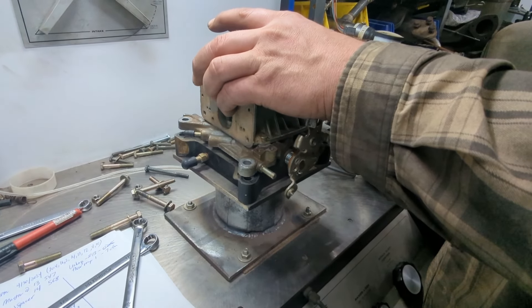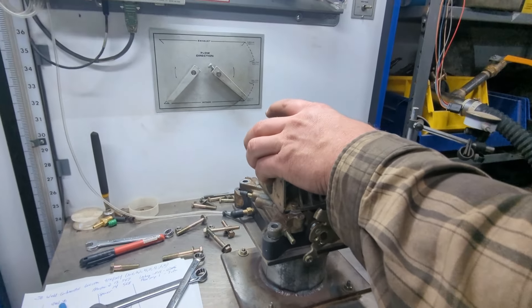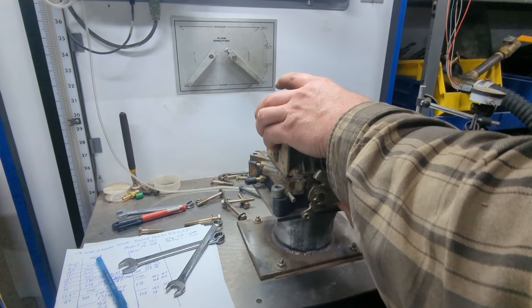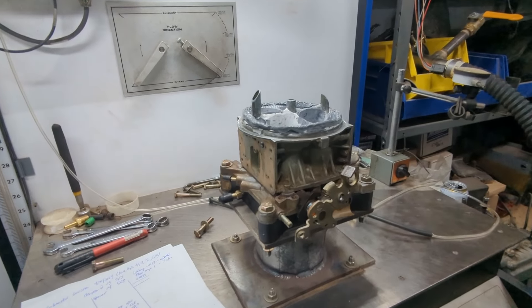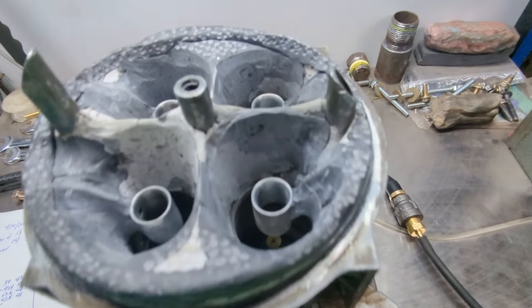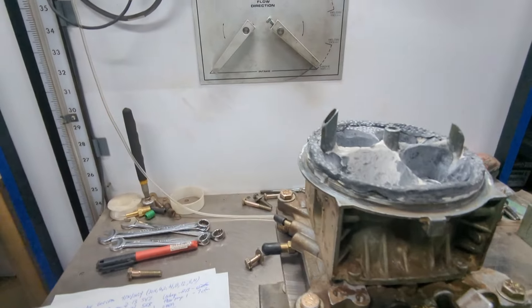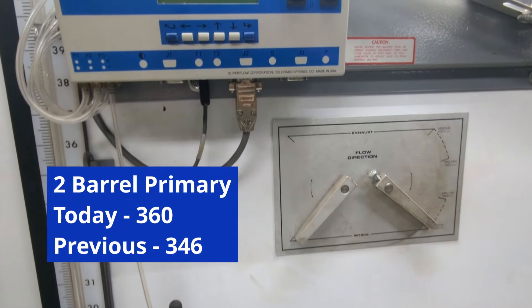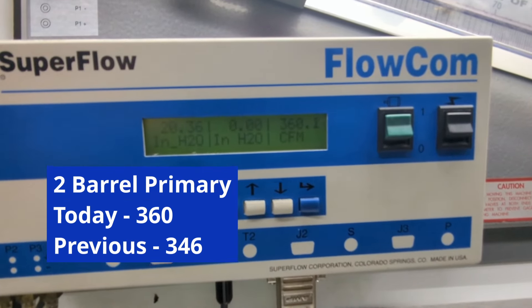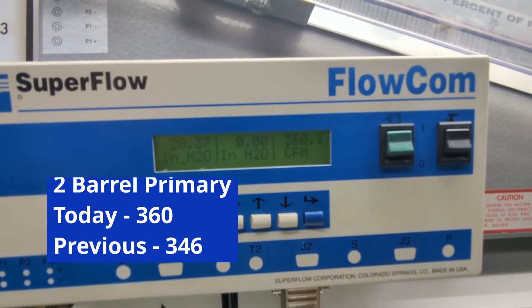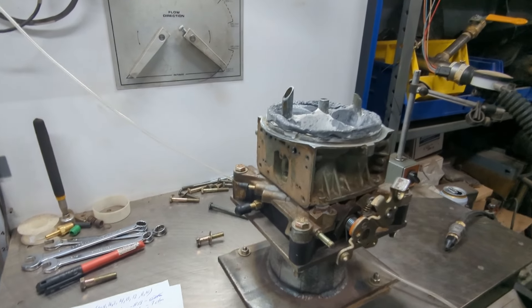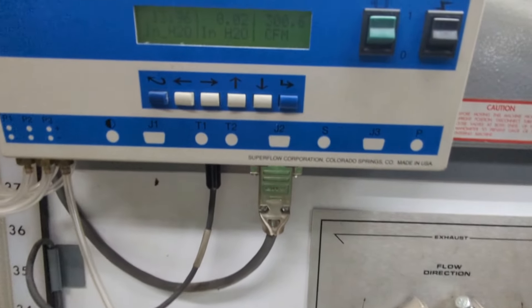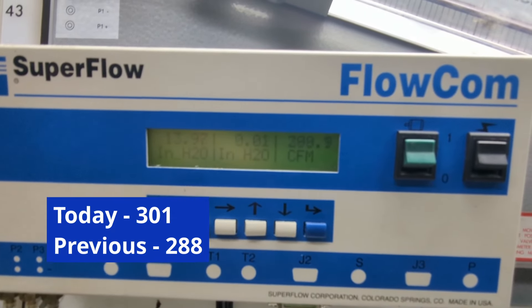In two-barrel mode, we can flow at a much higher target value. We will target 20.4 on the two-barrel mode because the bench will allow it. We're up roughly 14 CFM compared to the previous test.